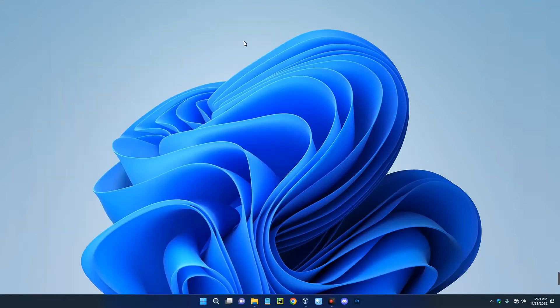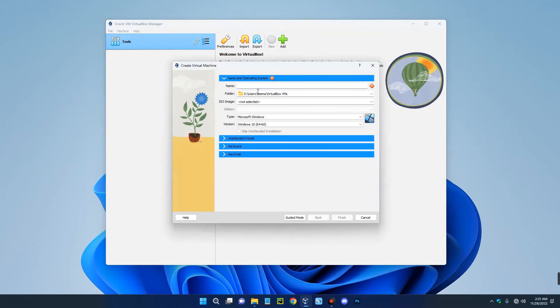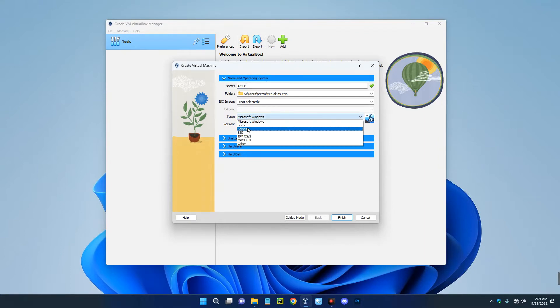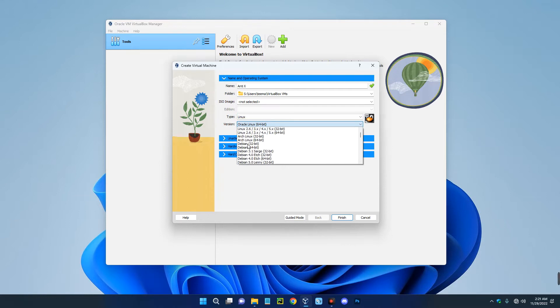Now open your VirtualBox and then click on new up here to create a new virtual machine. So let's call this machine AntiX. Now set the type to Linux and then set the version to Debian 64 bits.